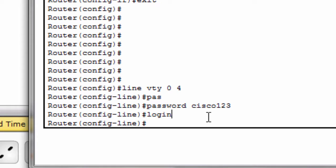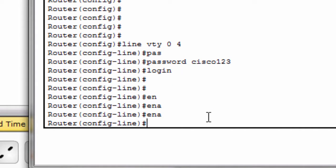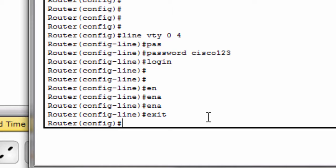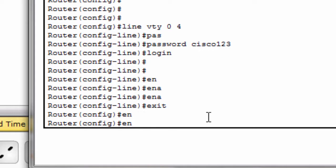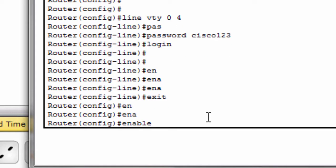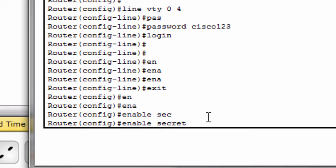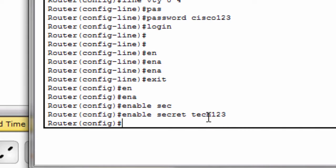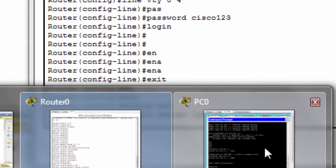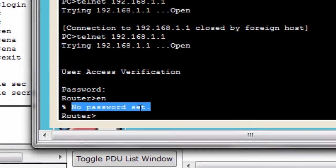Now exit. Type here enable secret and put a password like tag123. This is for your enable secret password.